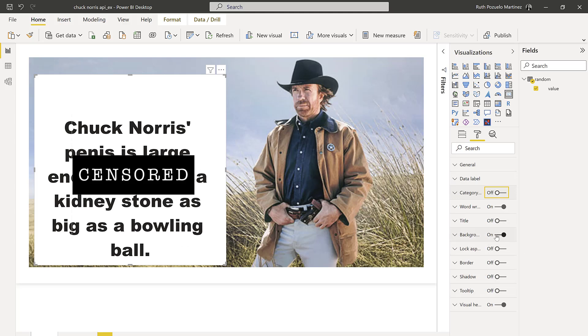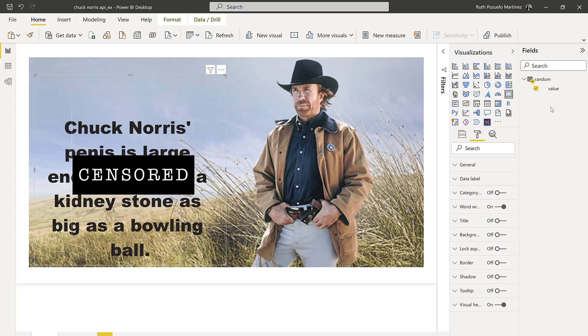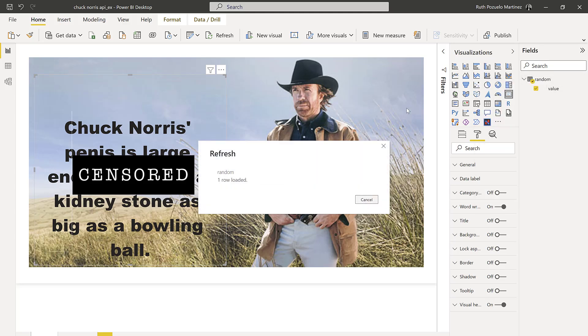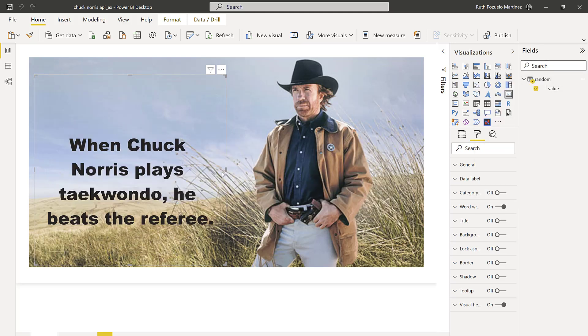That's probably not the best joke. Let's change it. So if I refresh the data, I probably get a more political. When Chuck Norris plays Taekwondo, he beats the referee. So it's as simple as that.